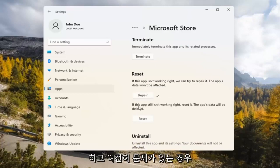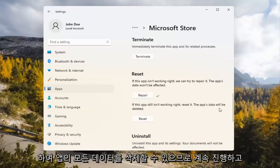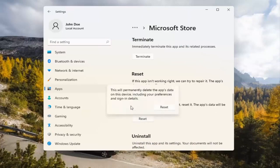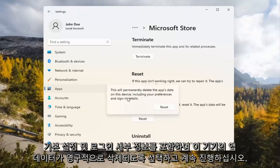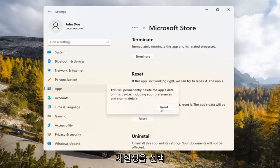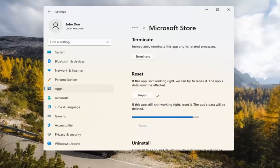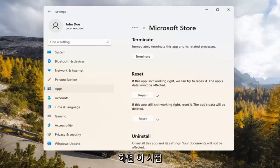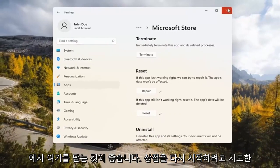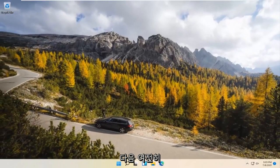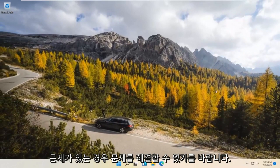If you're still having a problem, you can try resetting it, which will delete all data on the app. So go ahead and select that. This will permanently delete the app's data on this device, including your preferences and sign-in details. Go ahead and select Reset. At this point, I would recommend closing out of here and attempt to launch the store again, and hopefully it would have been able to resolve the problem.